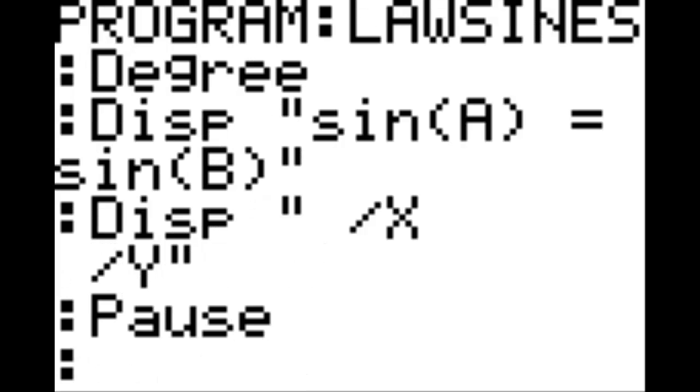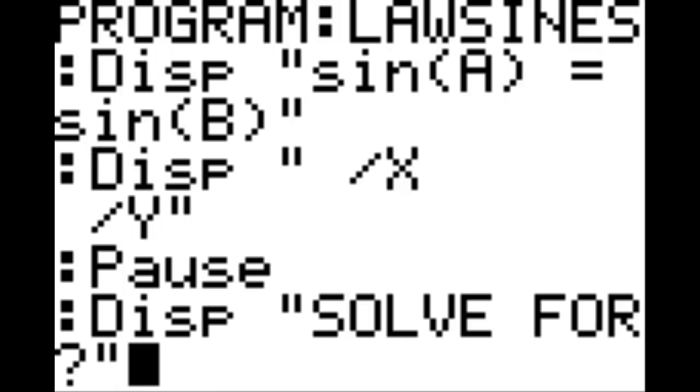Bring up a new line. Hit program, option eight which is pause, and then bring up a new line. Now bring up the display column again and then in quotations solve for question mark, and then end the quotations and bring up a new line.